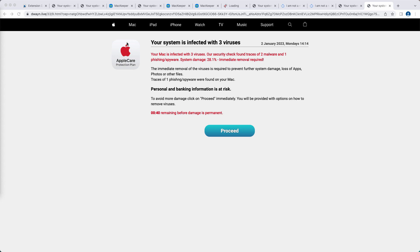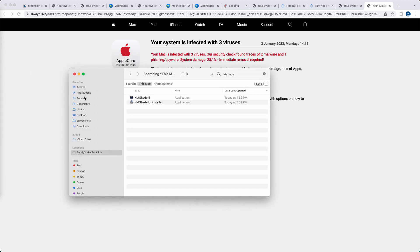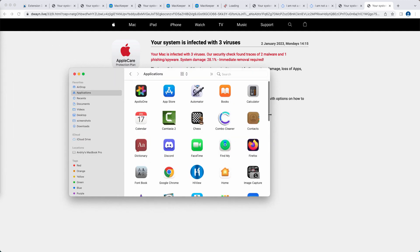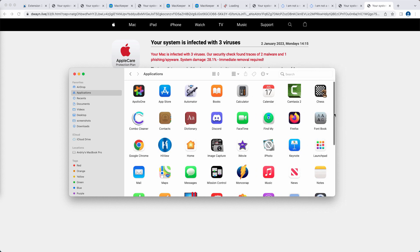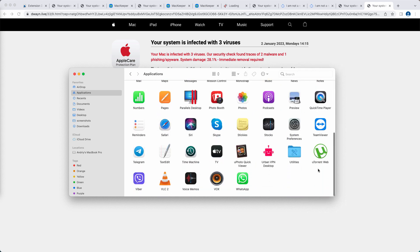By the way, all these pop-ups could be the consequence of some adware enabled in your Mac computer. So we recommend you carefully research the list of all available applications.